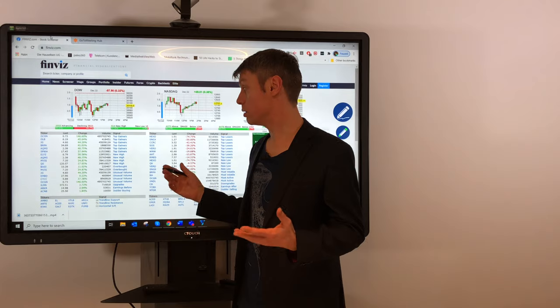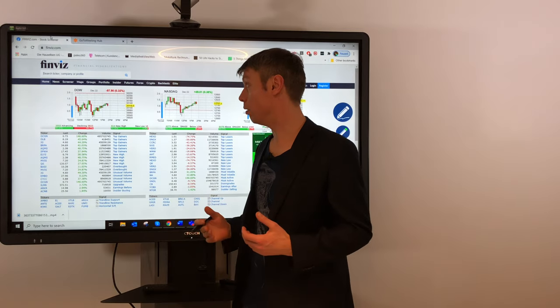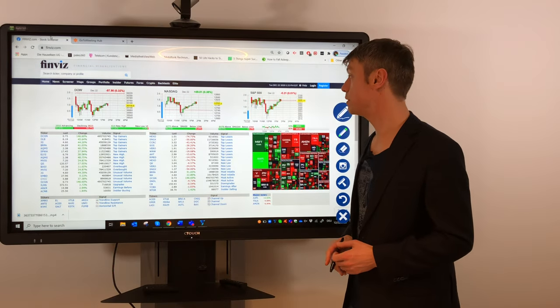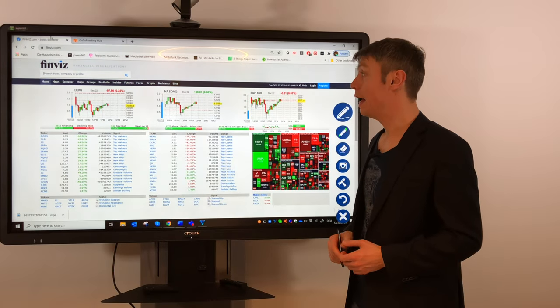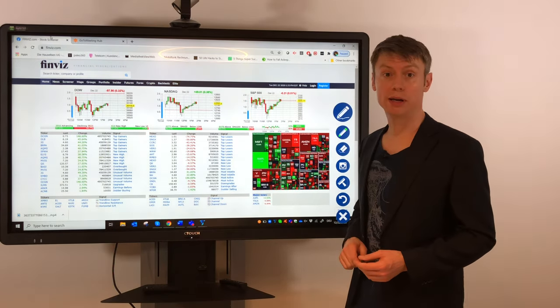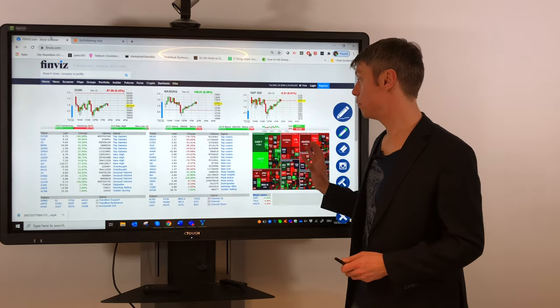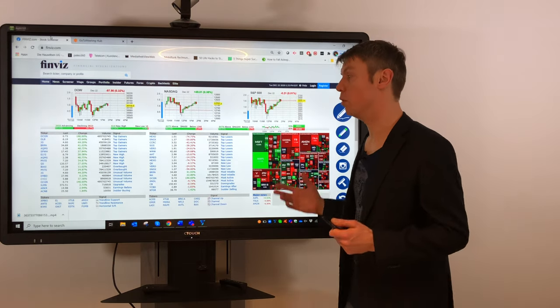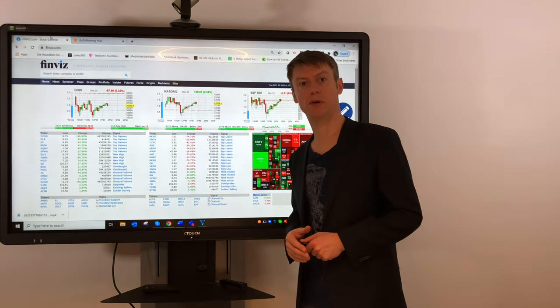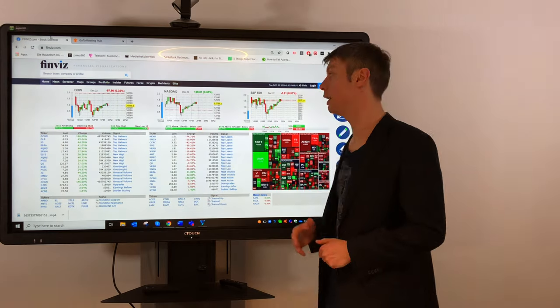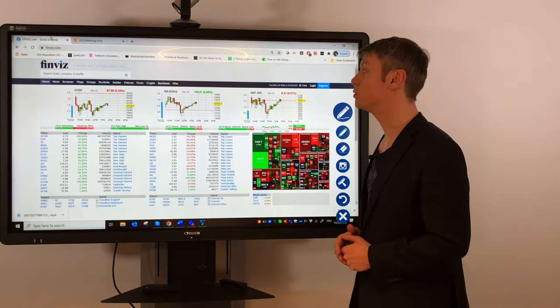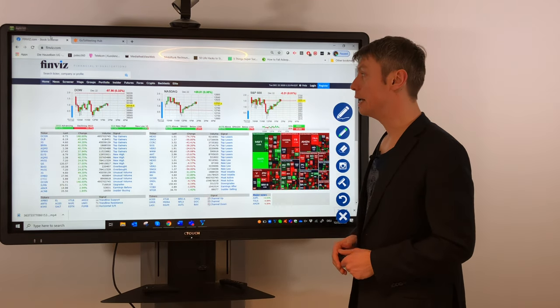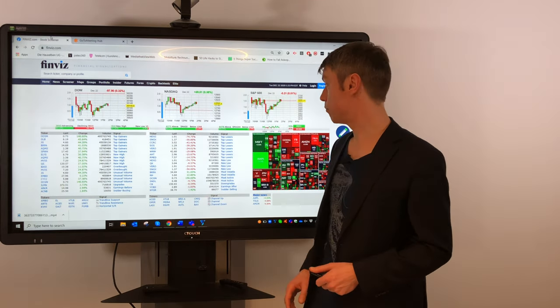This is the starting page from finviz.com. What is very interesting here is that most of the information—you can also have a premium login—but most of the important information you can see here for free.